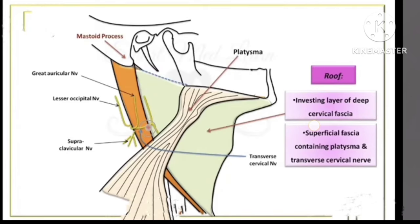To recap: the carotid triangle has boundaries — the anterior layer (posterior belly of digastric), the antero-inferior layer (superior belly of omohyoid), and the posterior layer (sternocleidomastoid). The roof consists of the superficial fascia containing the platysma muscle and transverse cervical nerve, followed by the investing layer of deep cervical fascia.